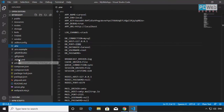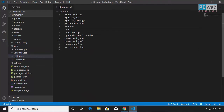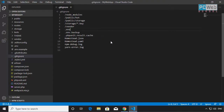The .env file will be added to the .gitignore. The .gitignore is the file where we can specify files to be ignored when committing to the server. So this is one of the files that will not be committed to the server, because this is a development environment. In the production environment, we're going to have a different .env file.